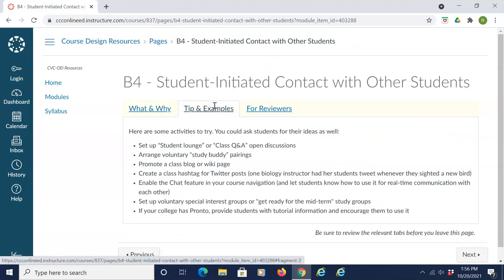Some tips, examples, and activities to try: set up a student lounge or class Q&A for open discussions, arrange voluntary study buddy pairings, promote a class blog or wiki page, create a class hashtag for Twitter posts, or enable the chat feature in your course navigation.